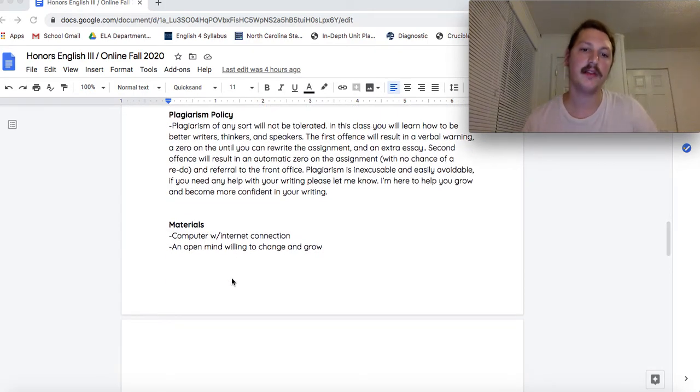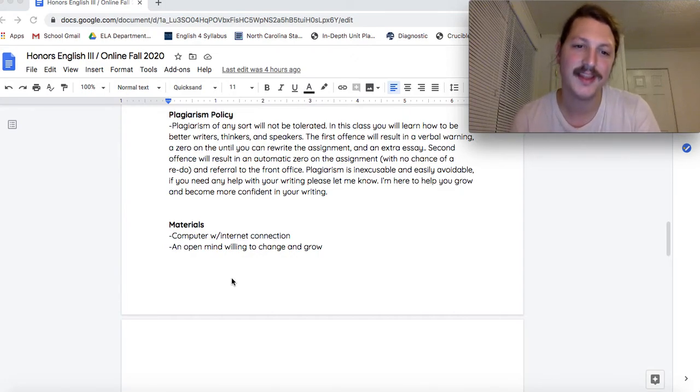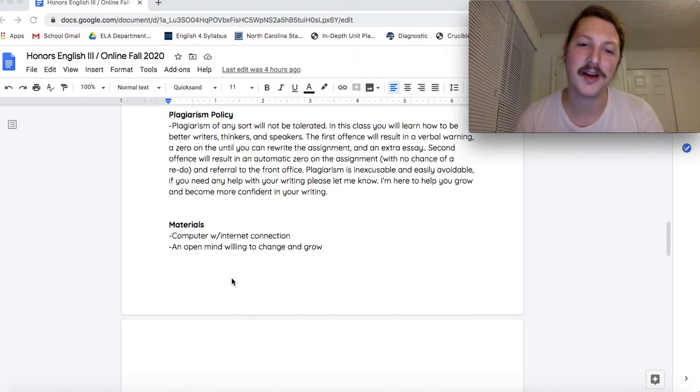Materials needed for the class. Computer with internet connection. And an open mind willing to change and grow.